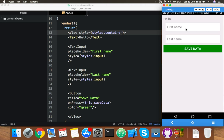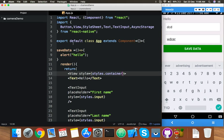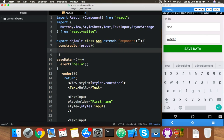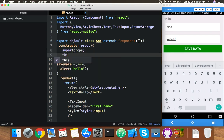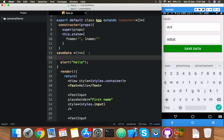Now the main work: we will alert our value on button click. For that, add a constructor with props, call super(props), then define this.state with fname as empty string and lname also empty by default.